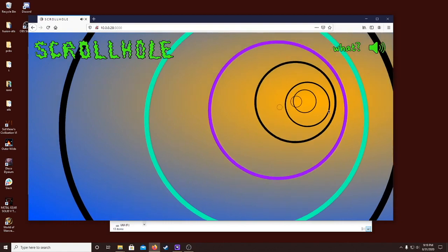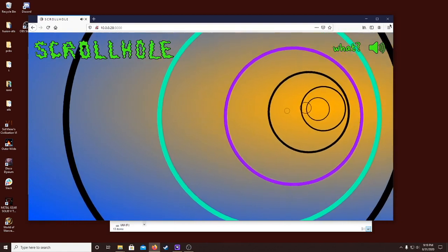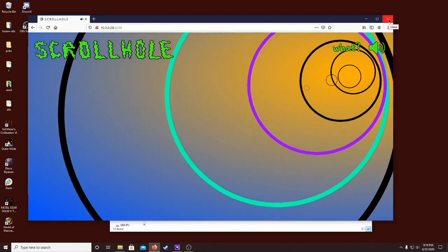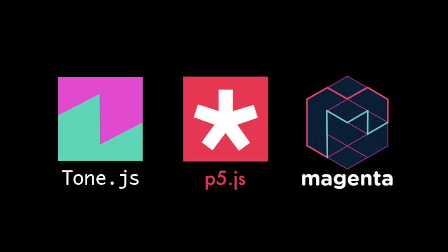Then Magenta.js could accompany the user's input sequence with patterns using its generative RNN models, drumRNN and GrooveA.